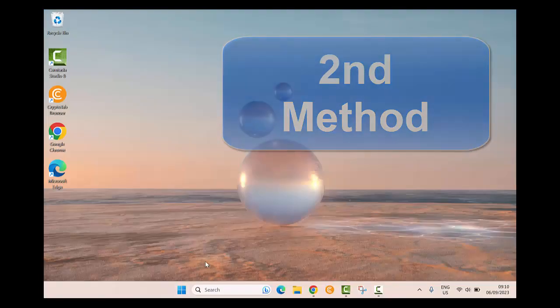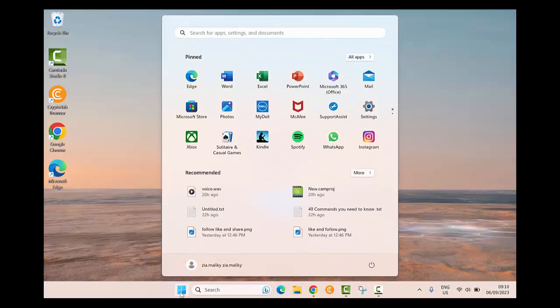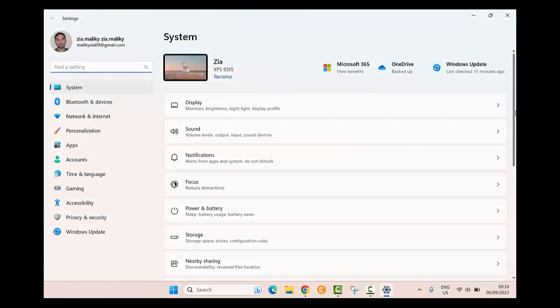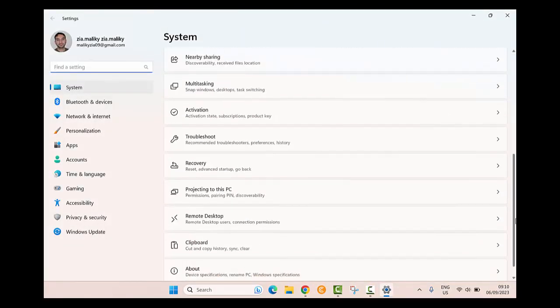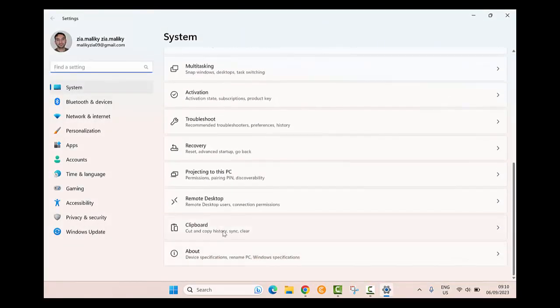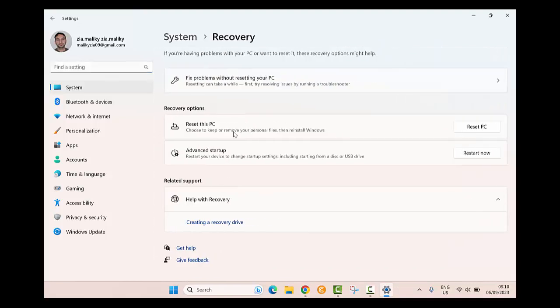Click on the start button and then go to the settings icon. Scroll down on the right hand and you will find Recovery. Click on it, then look at the advanced startup option and click on the restart now button.